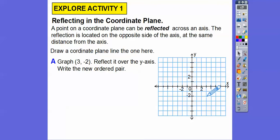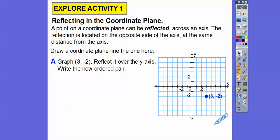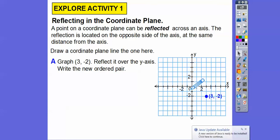It says reflect this over the y-axis and write the new ordered pair. So here's the y-axis — this is our mirror. Now we're going to reflect it over the y-axis. Whatever the distance is to the y-axis, do the same distance on the other side. So it's going to be over here at negative three, negative two.